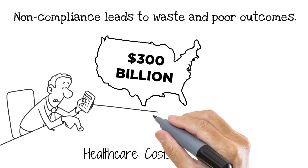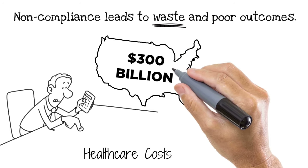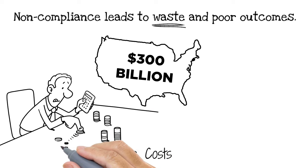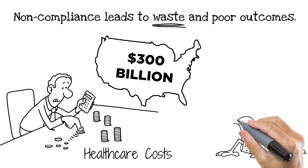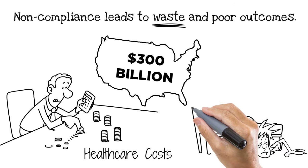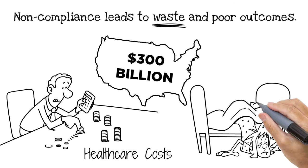In addition to the staggering economic costs, non-compliance will undermine your patient's outcome. This can lead to a worsening of the condition, extended discomfort, or even death.